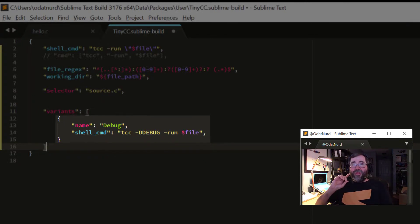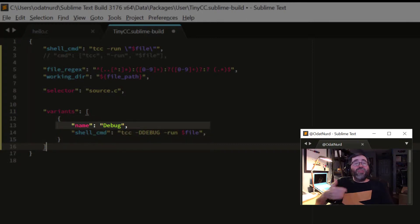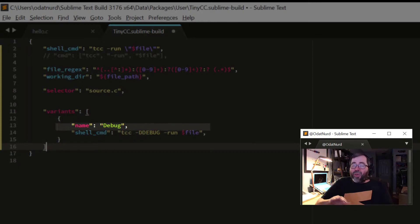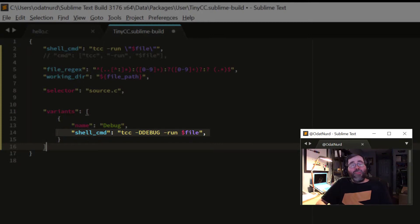Now, the only required key in a variant is the name, for reasons we'll see in just a second. So, the name of this build variant is debug. And we also have a shell command in here that is virtually identical to the one on line two, except it has this extra minus d debug argument in it, telling it to define the debug symbol and turn debugging on.